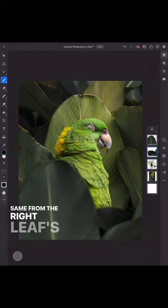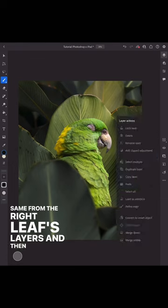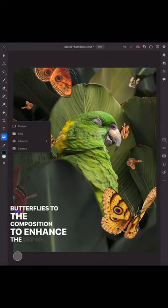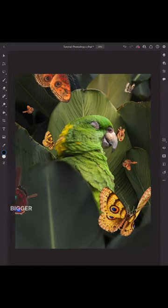Same for the right leaf's layers, and then I added some butterflies to the composition to enhance the depth of field.